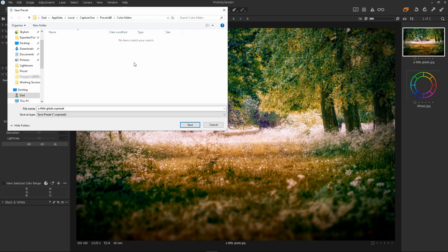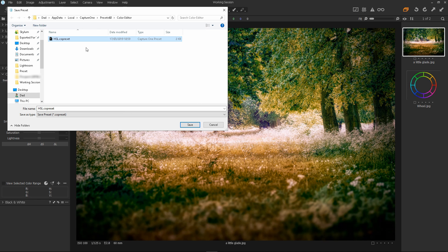Then click back onto the save preset file selector and press Control plus V to paste. Now we have the preset saved in Capture One's default preset directory.